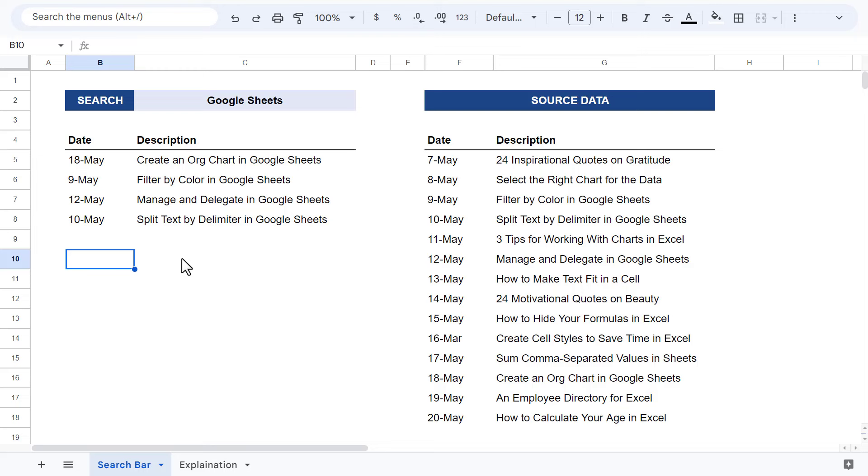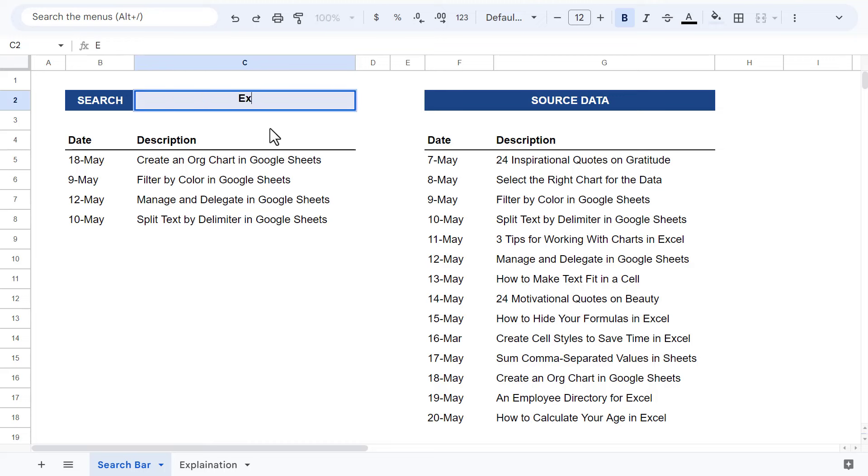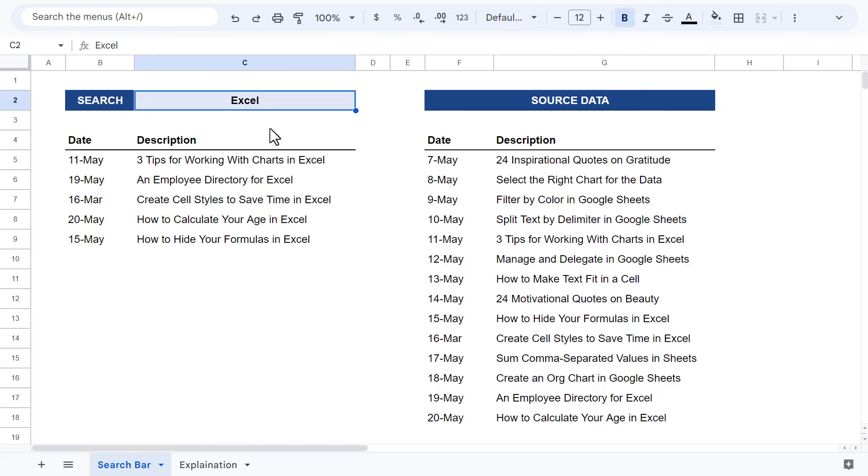So now, the next time you need to create an in-house search bar within Google Sheets, you know how to do it, and you will be able to impress all of your coworkers and colleagues.